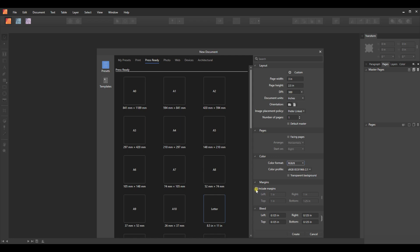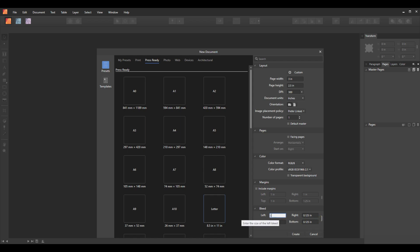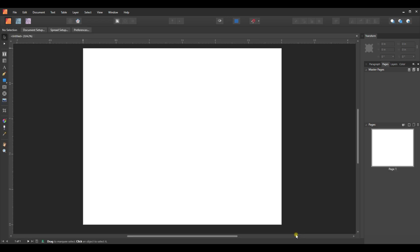I don't really need any margins or bleed. I have these linked, so I'll just zero one out and it zeros all of them, then hit Create.